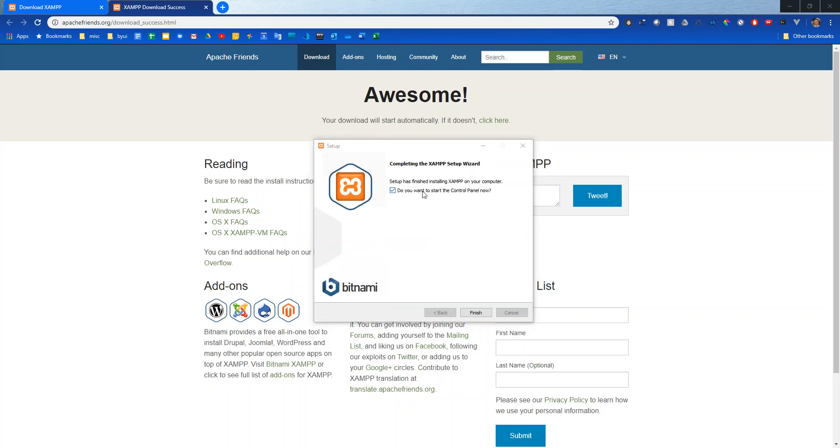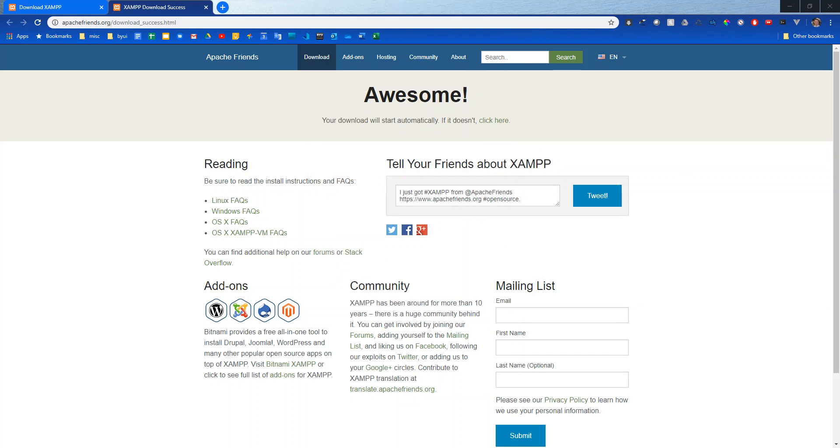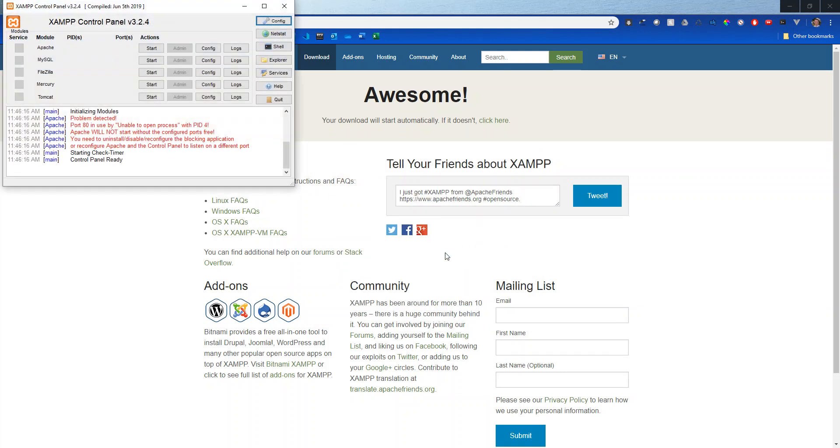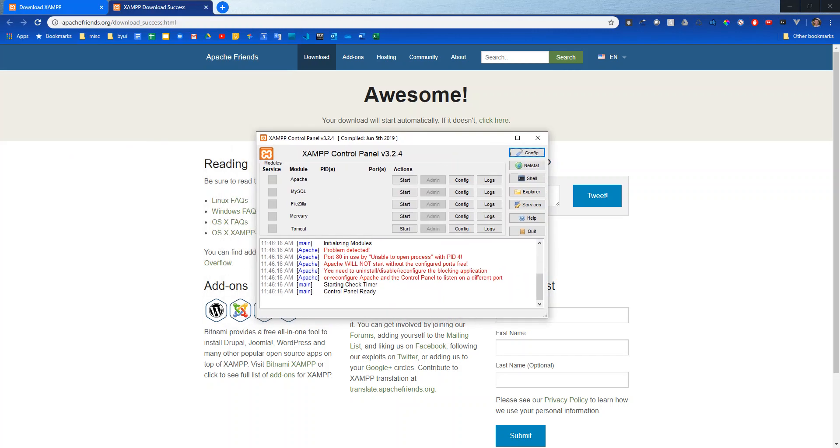Alright once it finishes go ahead and leave this checked for starting the control panel. Hit finish and it'll open it up. Select the language and you should see something like this.